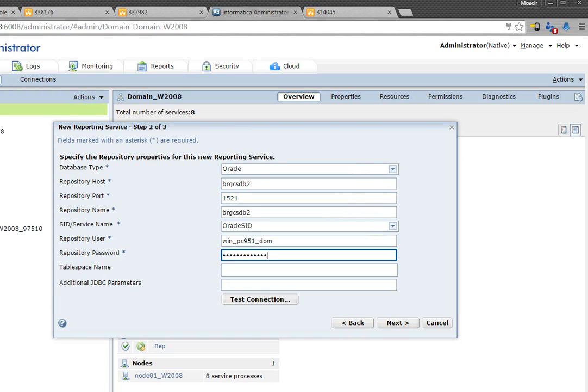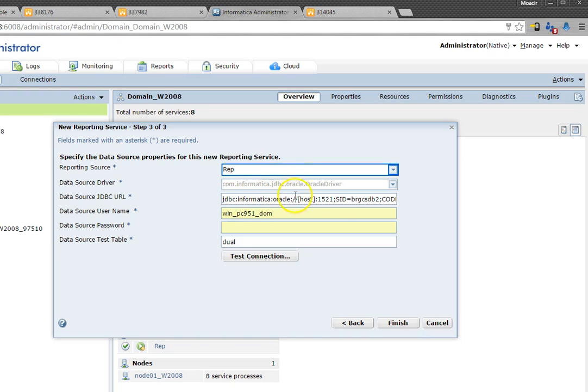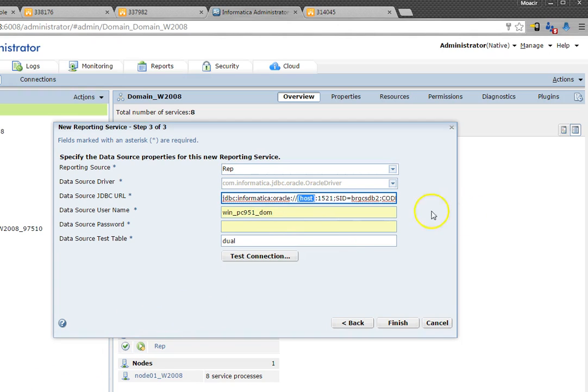So I went through the process of filling up the fields here and I will move forward. I already selected my reporting service and it will bring me the JDBC string right away.